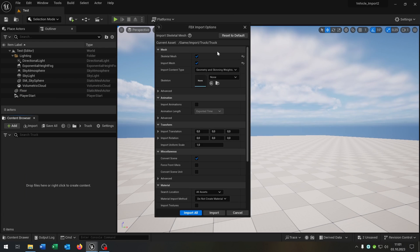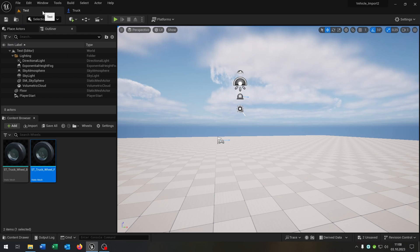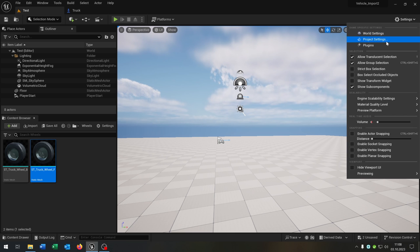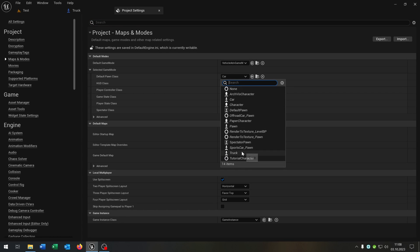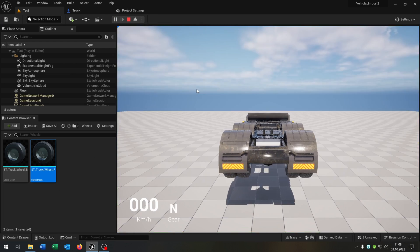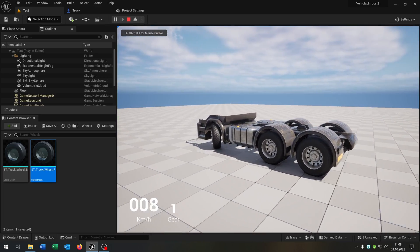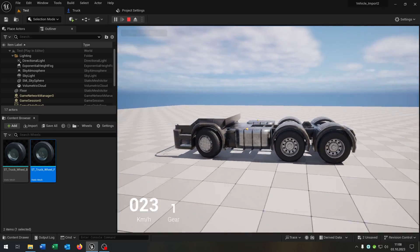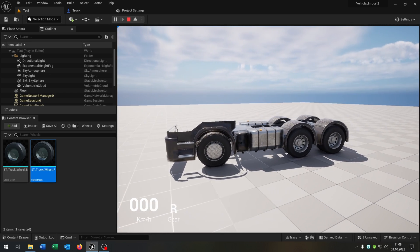Let's do the same thing for our truck. The only different thing for the truck is the amount of wheels, and we set it up like we set it up in Blender. Let's go to the Project Settings again, Maps and Modes, select our truck, and hit Play. As you can see, it works with the same concept.